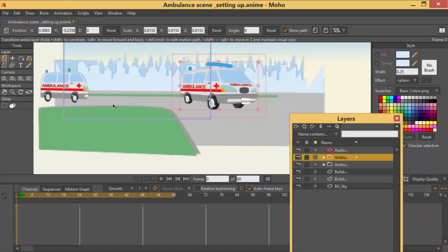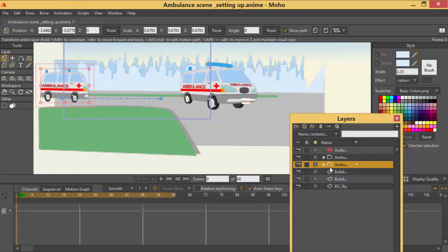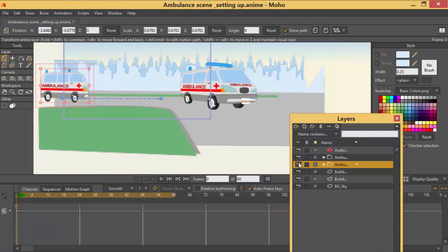So I'm going to start with this ambulance which is facing the side view, which is giving us the side view, which is the bottom layer on the layer panel.